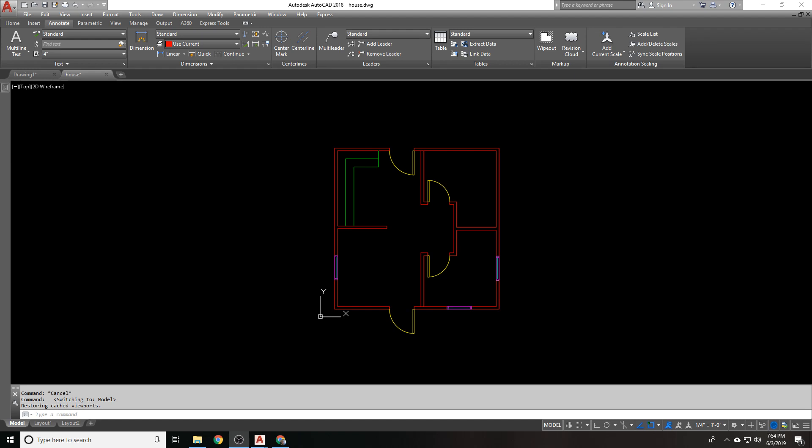Okay, so we've done some dimensions. We've learned how to set up a dimension style. We have learned how to set up leader styles, different types of leaders. We've gone over single line and multi-line text and how to set them all up. And we've gone over styles. Let's put it all together as far as our annotation goes.